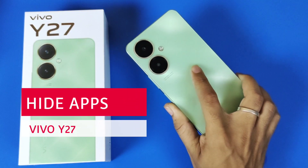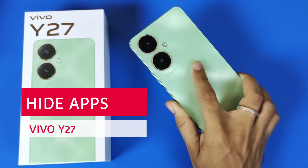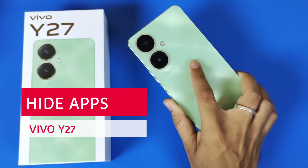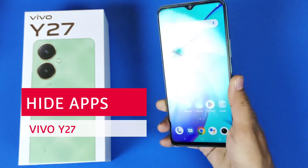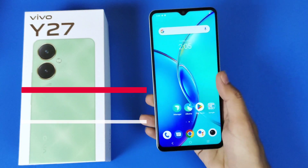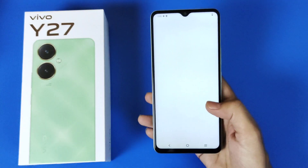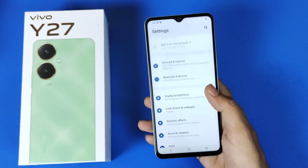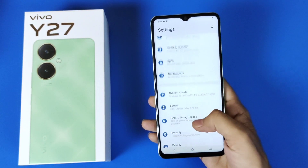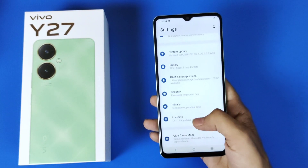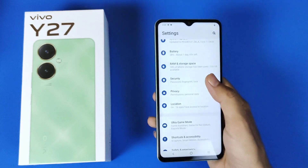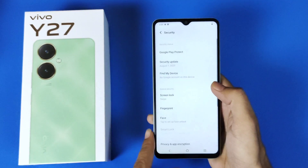If you have a Vivo Y27 and you want to hide your apps, then this is the video for you. For that, you have to open Settings, scroll down, and there you will see the option of Security. Click on that.